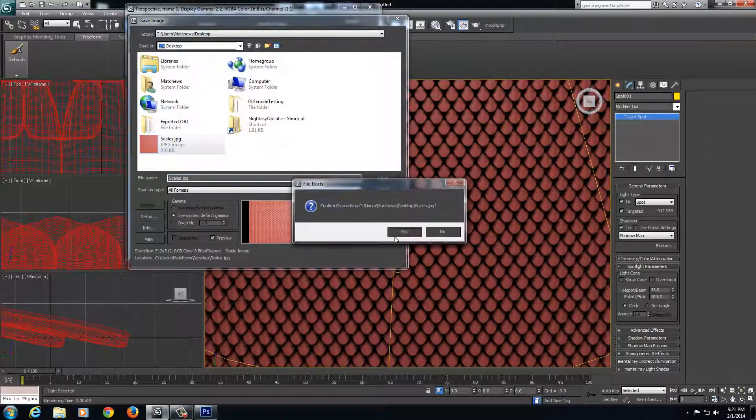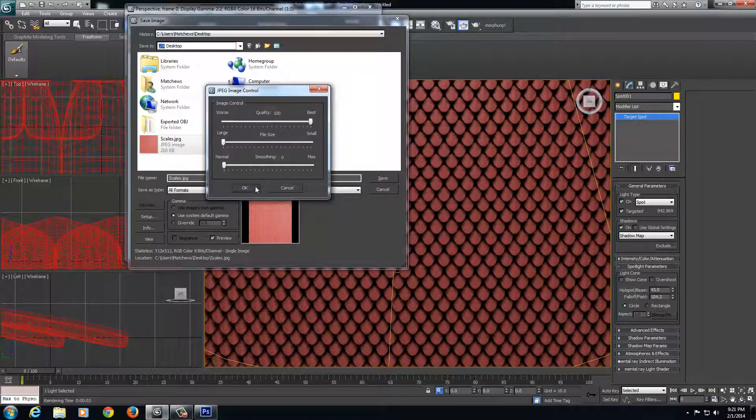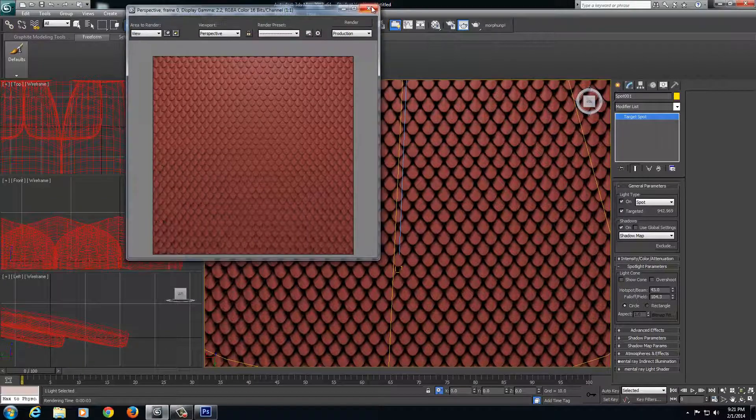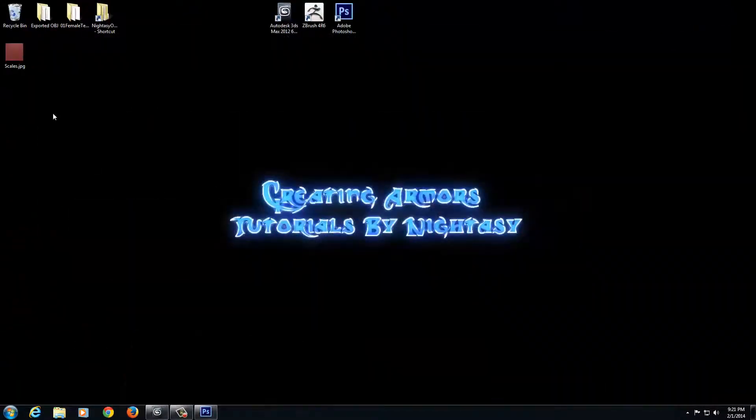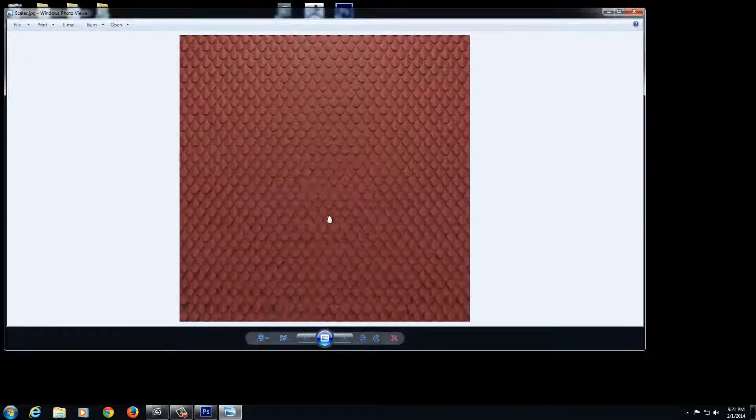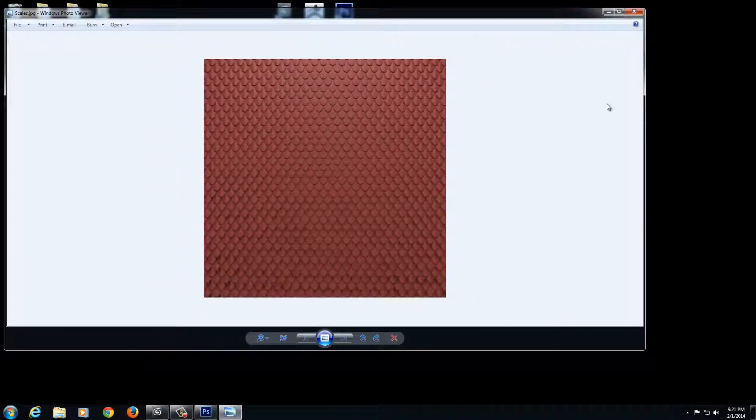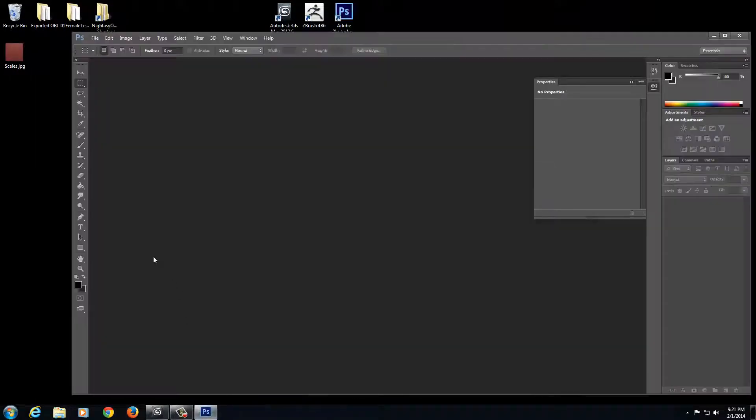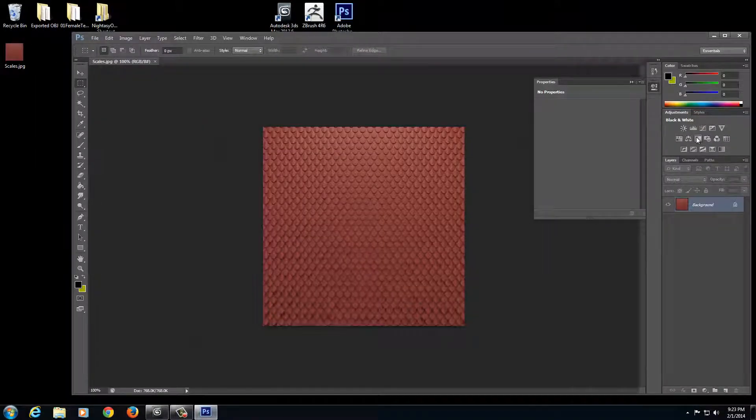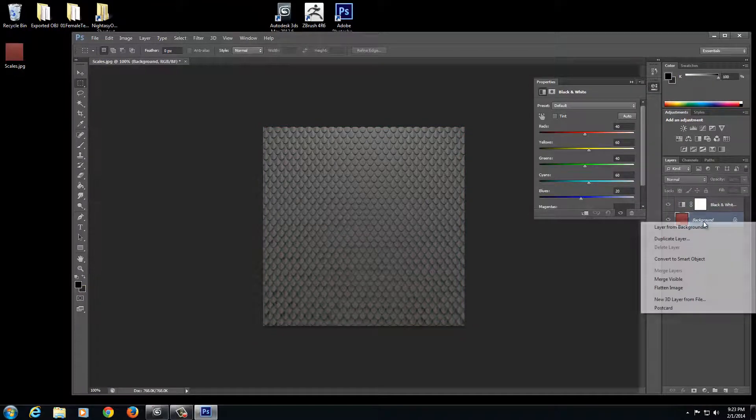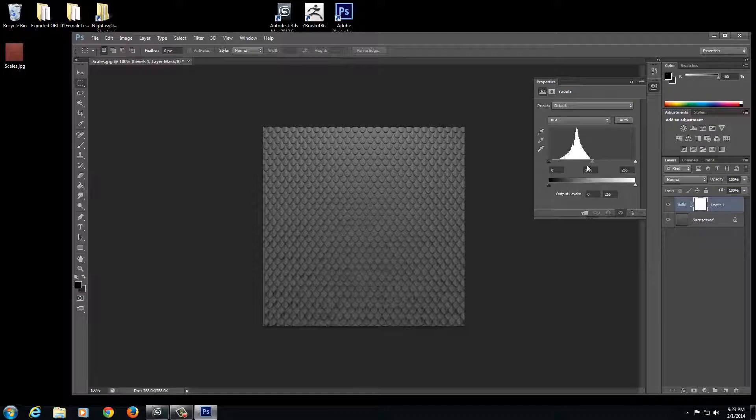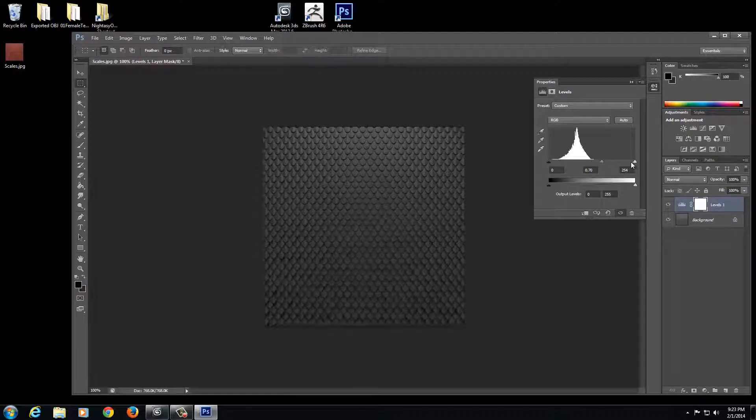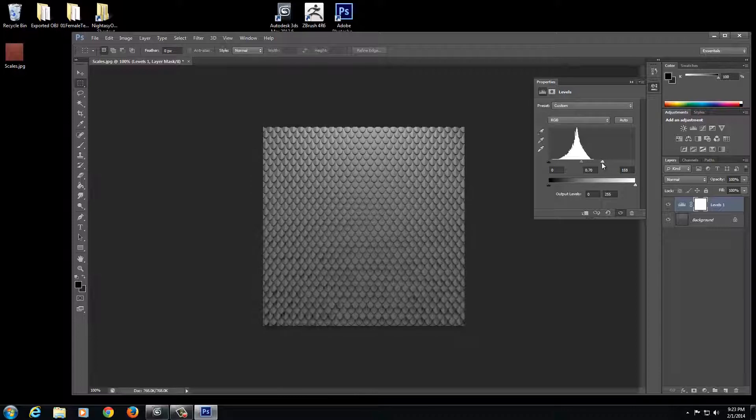I can close that, minimize this, open up my scales, and here's my scales texture. So now I need to turn this into an alpha. With Photoshop, you're going to open it up. The first thing I want to do is make it black and white. Right click, flatten the image. You can adjust your levels a little bit to get the blacks to be more identifiable, so the lines are more identifiable. Then right click and flatten your image.